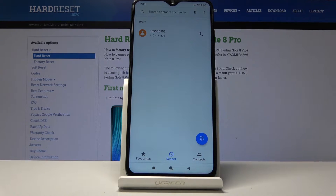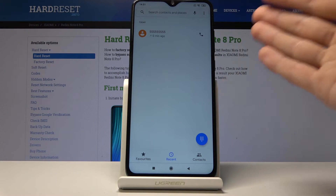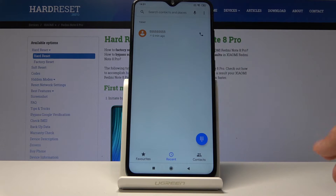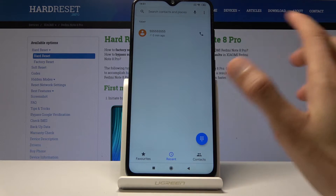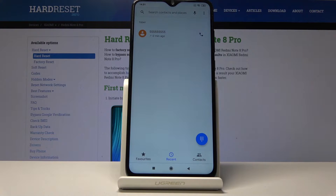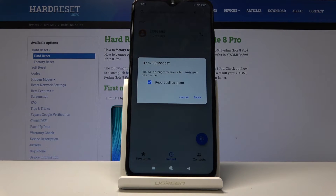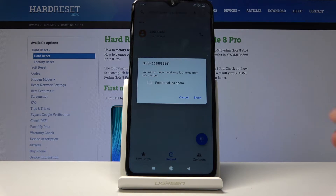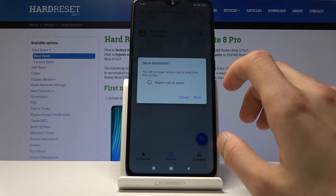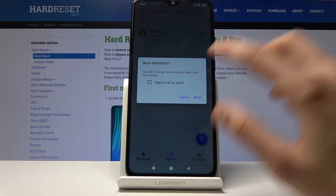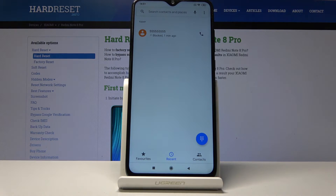Here, as you can see, I have a recent number that I basically just dialed at random to show it in the recents. Once you have a number in your recents that you want to block, all you need to do is hold your finger over it and you will have the option to block or report spam. I'm going to uncheck that in case it's a real number, and then all you need to do is tap on block and that's about it. Now the number can't reach you anymore.